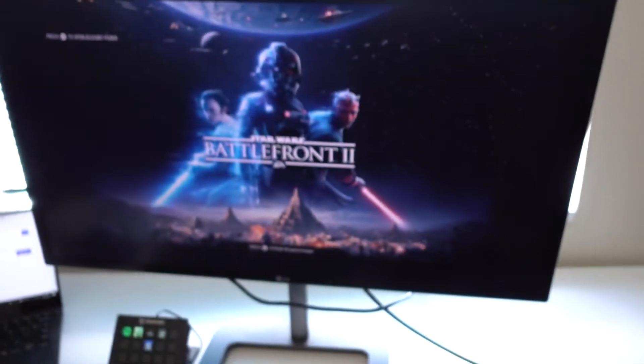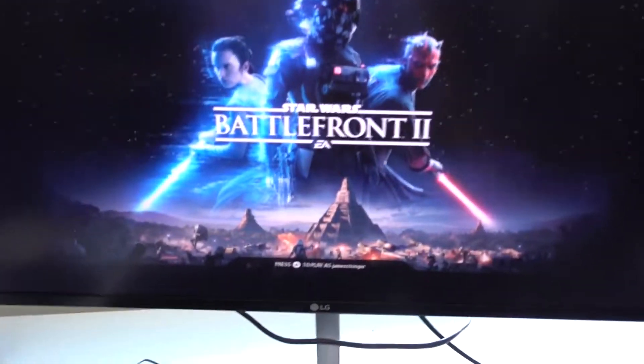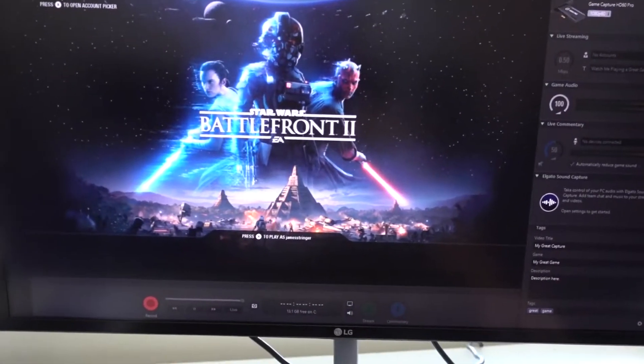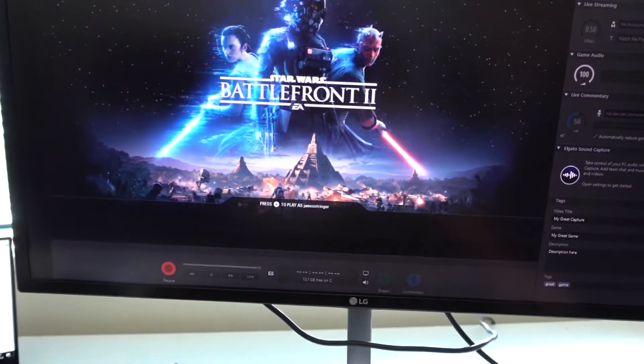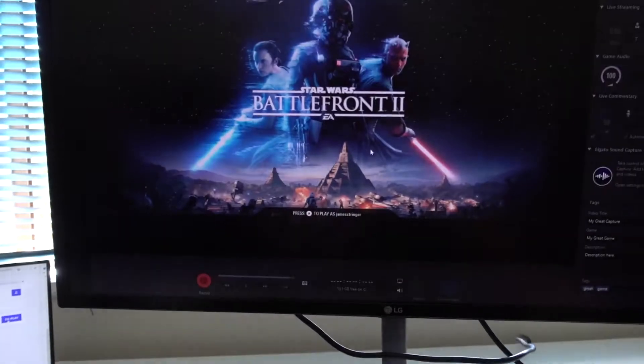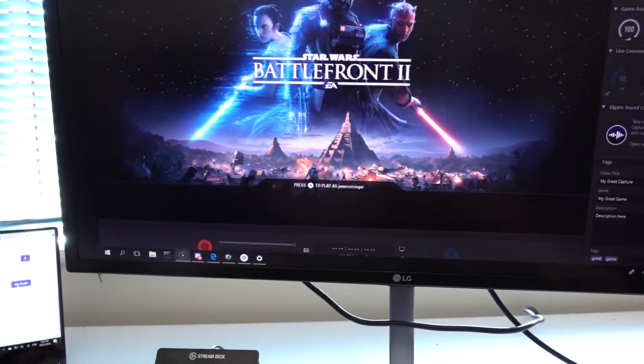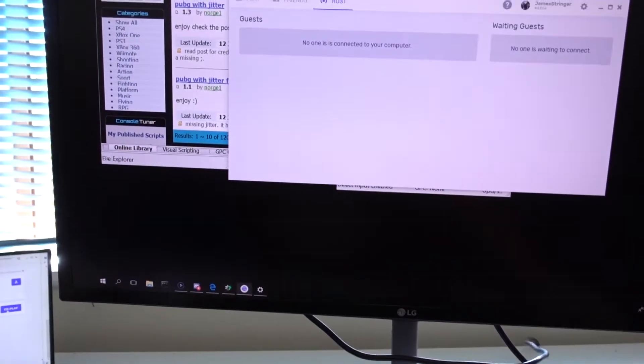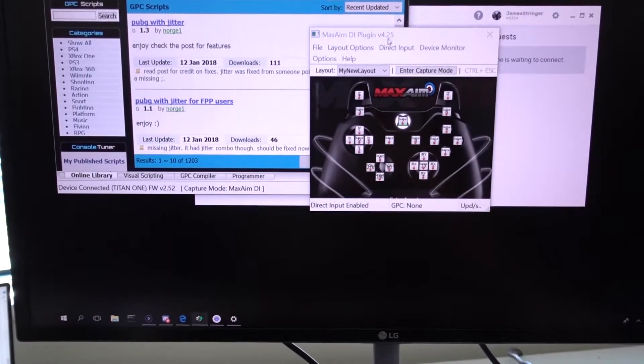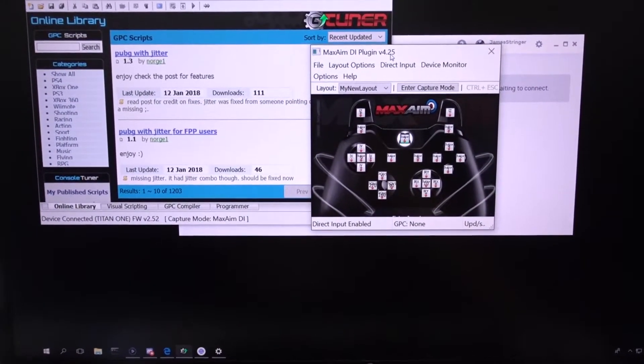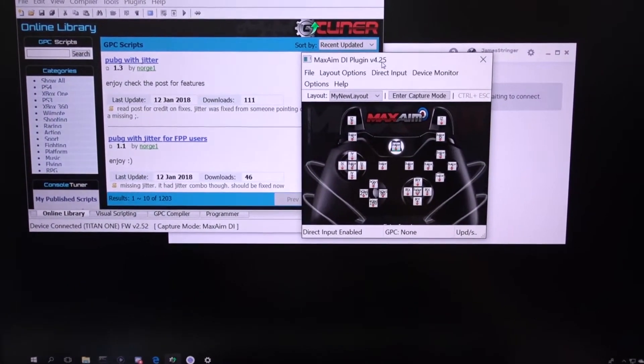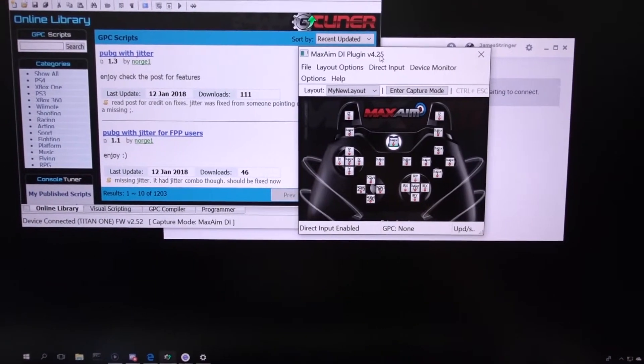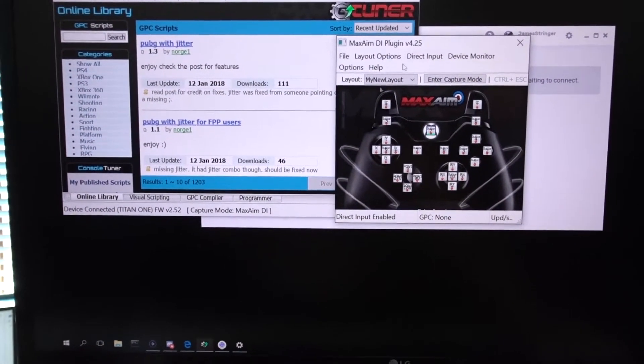On the screen here, my host screen, I have Battlefront 2. As you can see, this is actually just running in a window from the Titan One software. So I can minimize that. I also have G-Tuner and Max-AMDI plugin that's required for controlling the Titan One and setting controls over the internet.